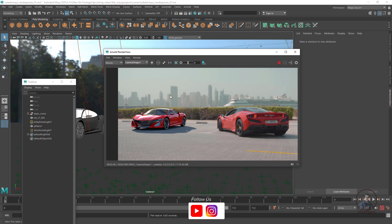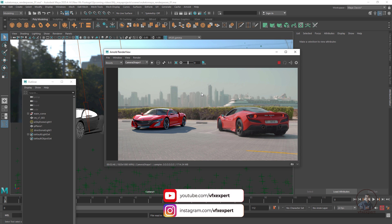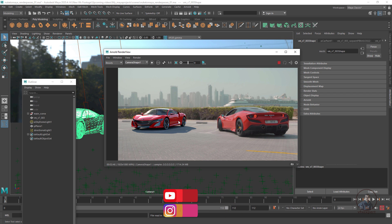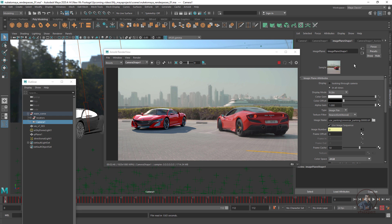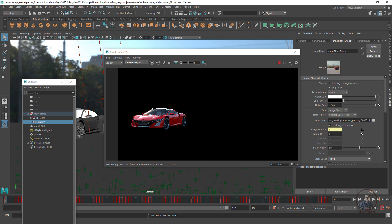Here is our shot and our render preview. According to this shot, we are currently rendering over this background plate or image plane. But we have to render only the car AOVs or car model. So we have to select the main camera, then enable the image plane and set the display mode to None. Only the 3D car model will be rendered. This is the first step before starting further work.